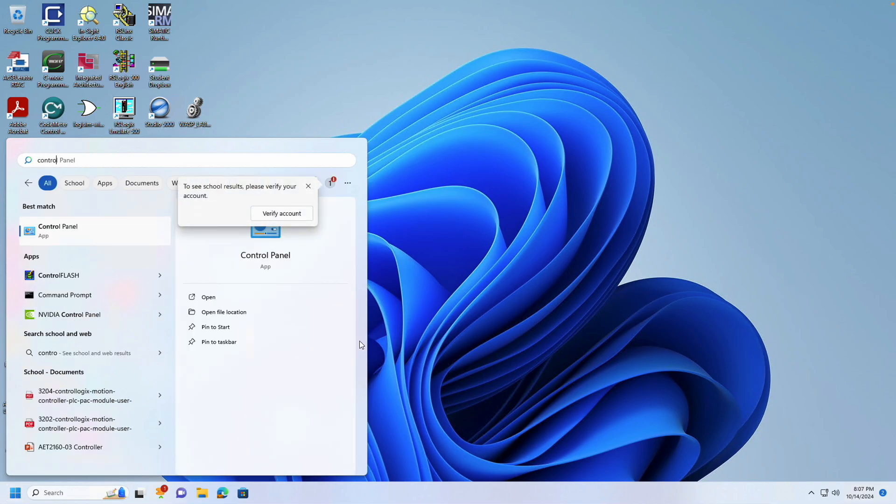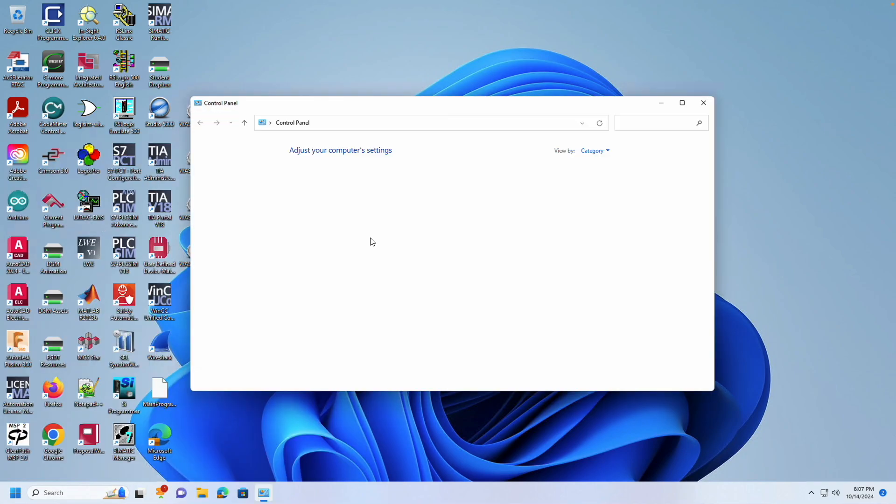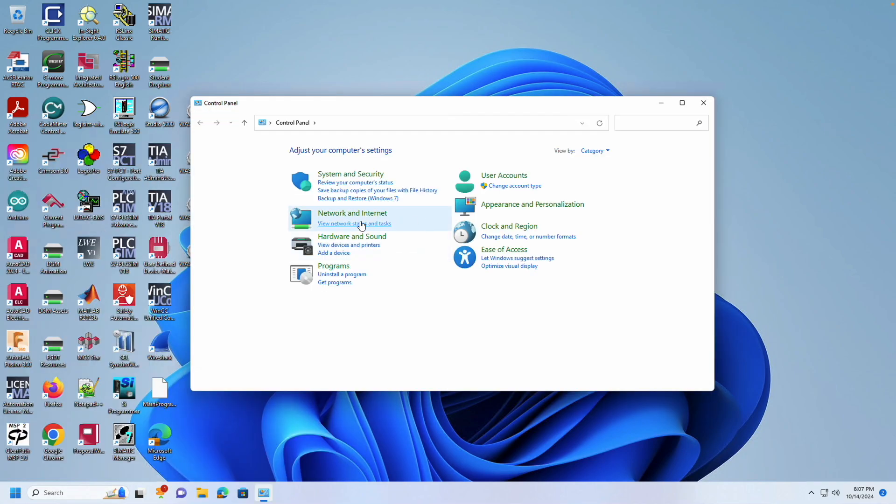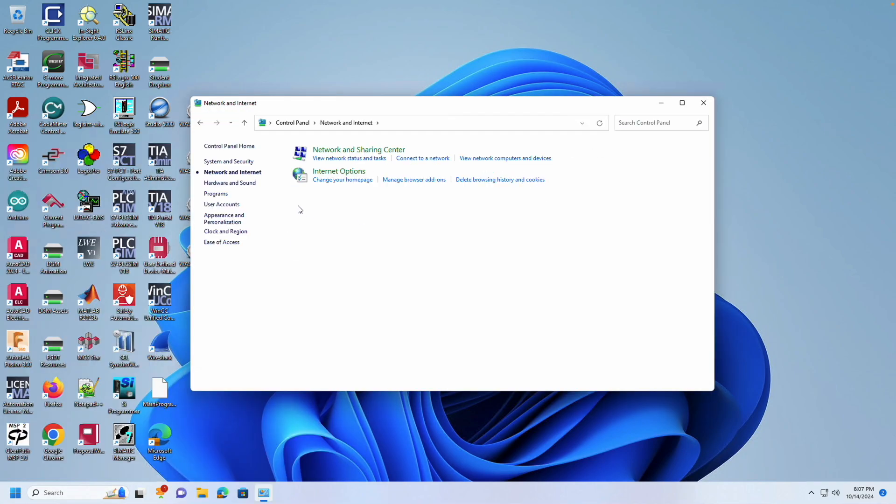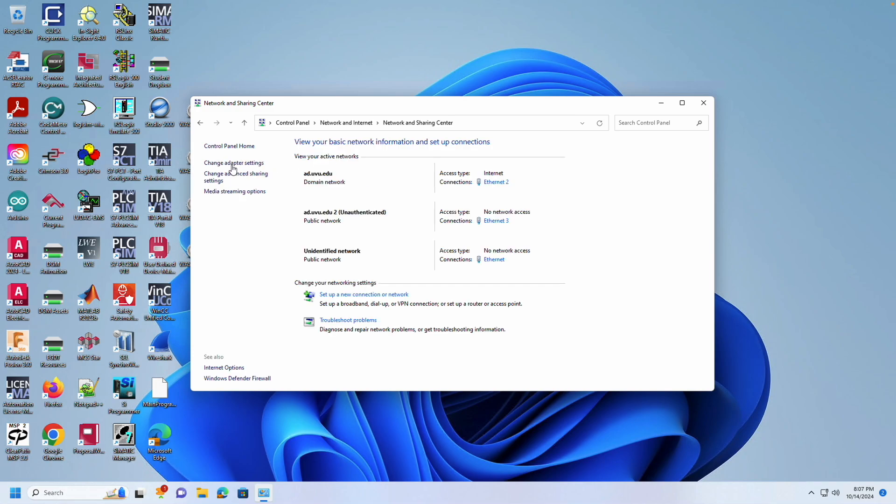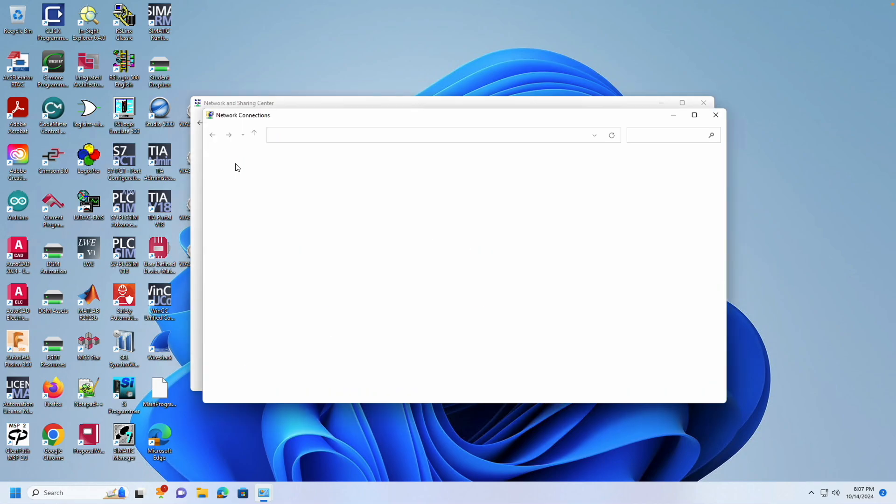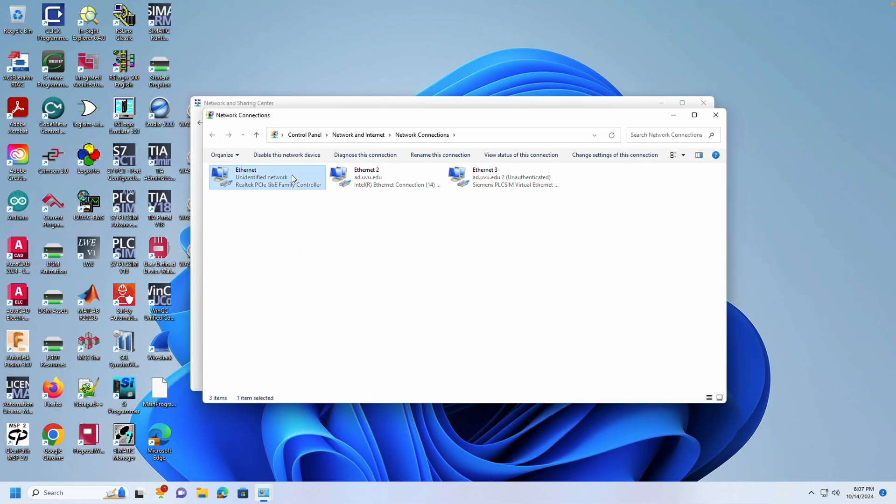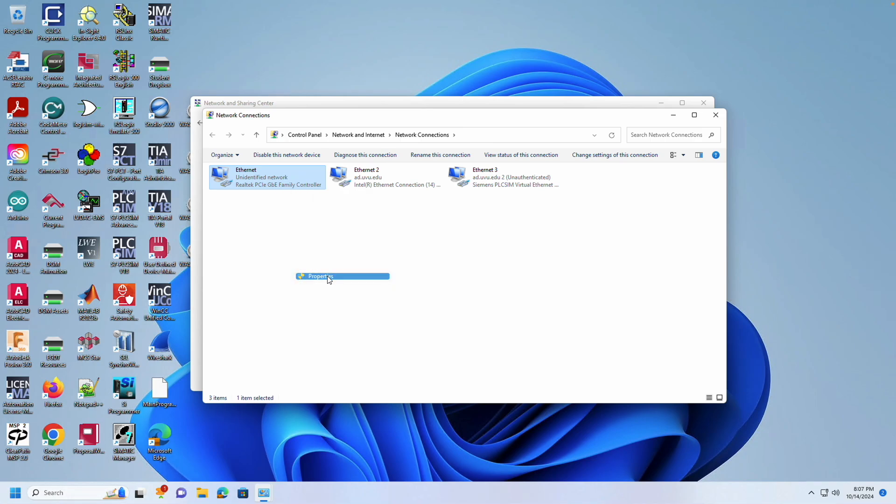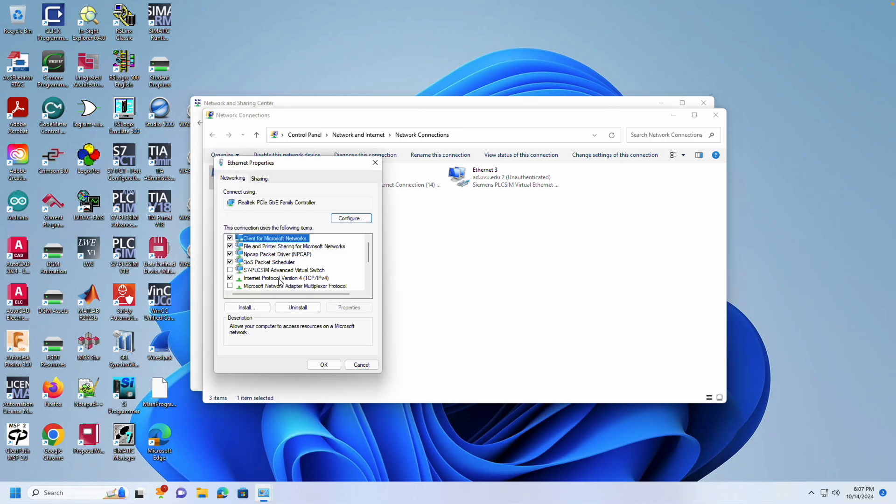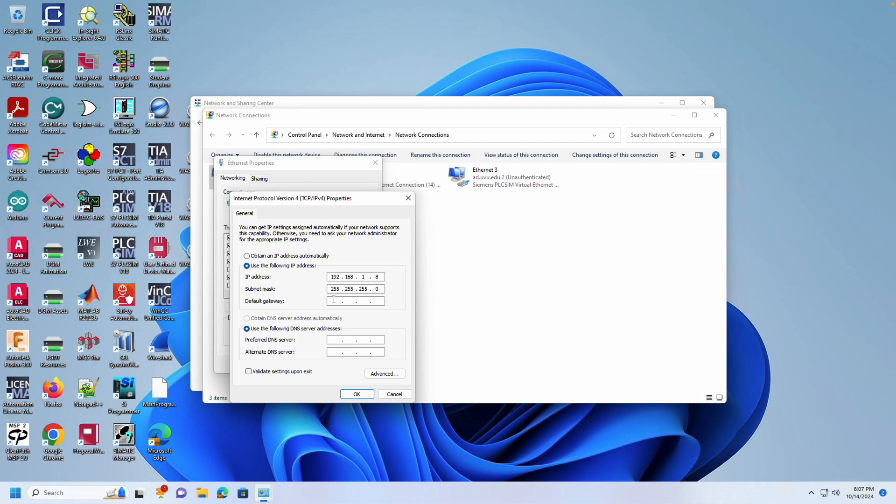This is done by going to Control Panel, Network and Sharing Center, Change Adapter Settings. Right click on the adapter that is connected to the PLC, choose Properties, and then find Internet Protocol Version 4. Click on it, then click Properties again.